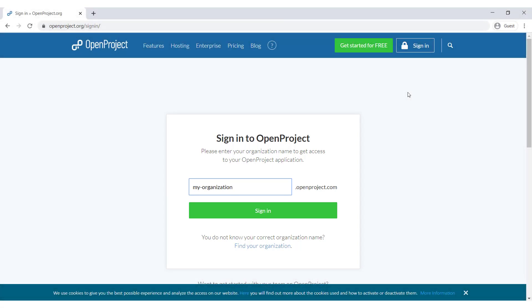In case you've forgotten your organization's name, you can click the Find Your Organization link, enter your email address, and you will receive an email with the organizations you are part of.